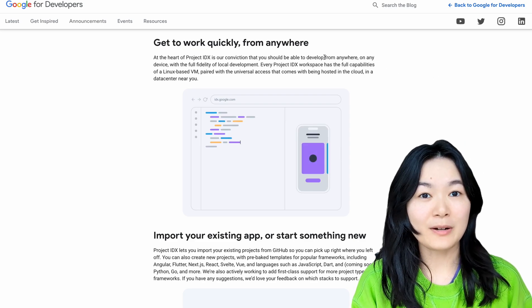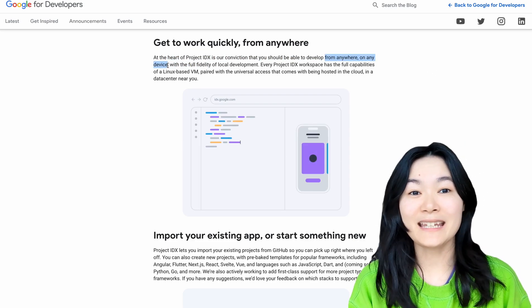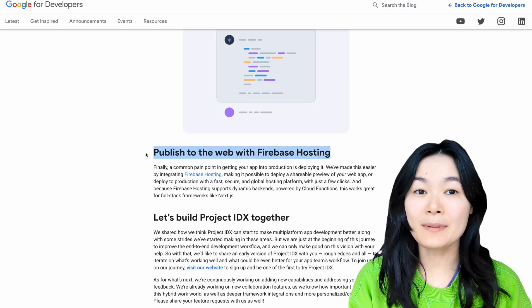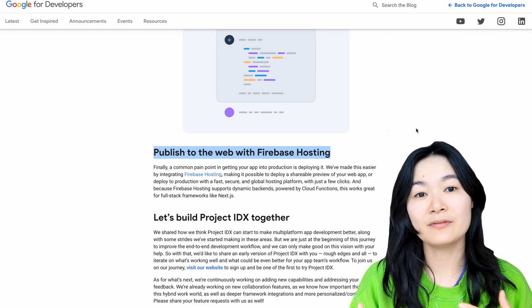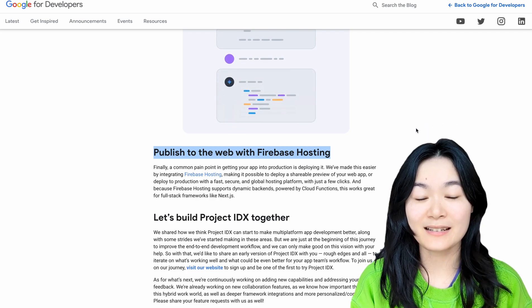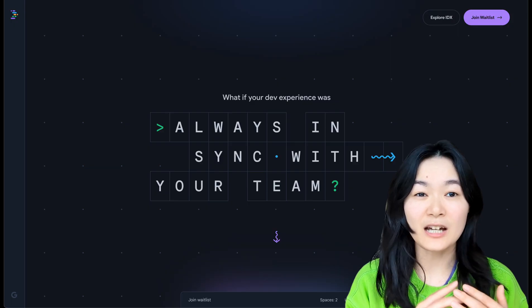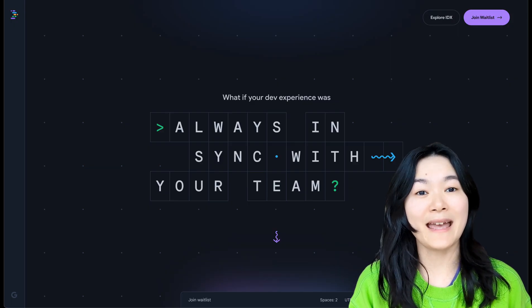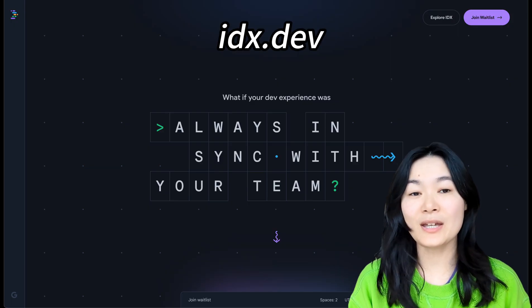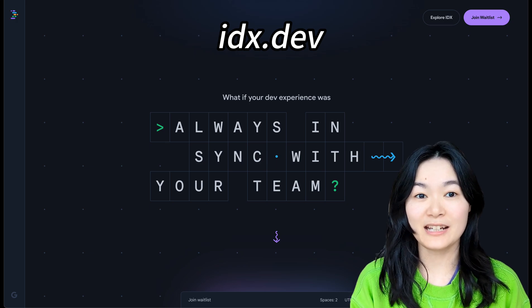You can develop from anywhere on any device and publish your app on Firebase Hosting. This is not available to try out yet, but you can join the waitlist here.